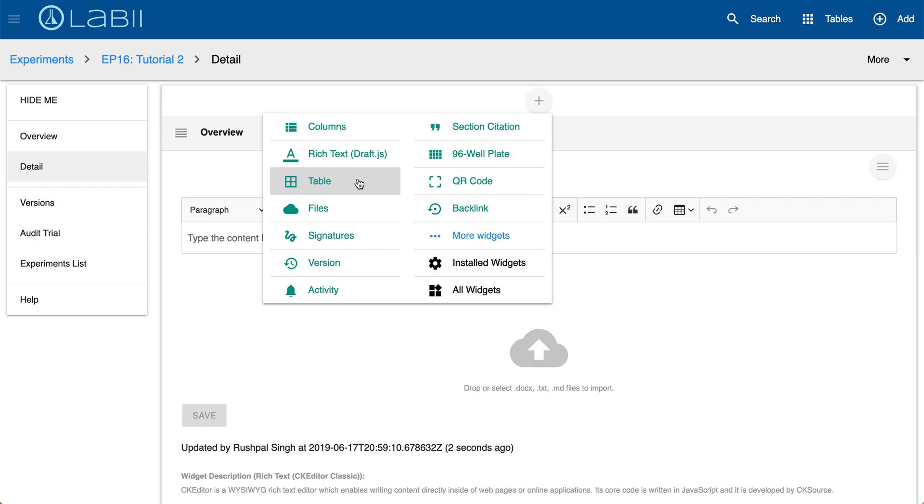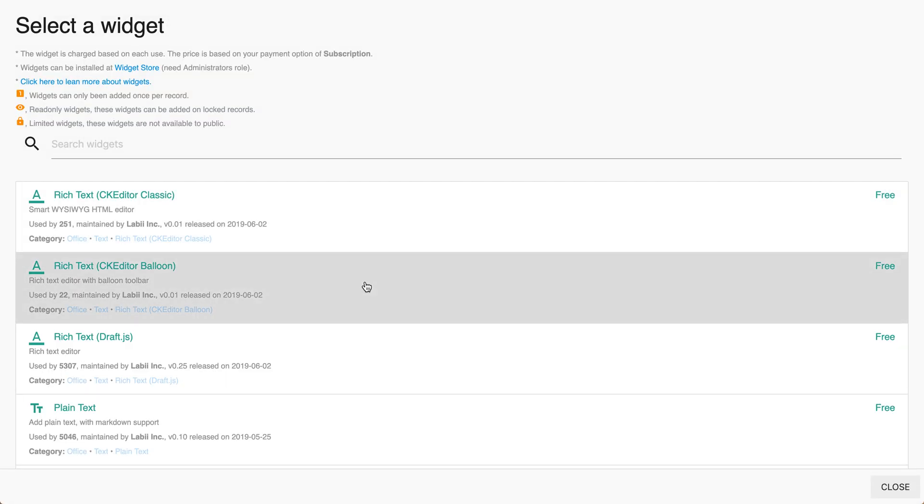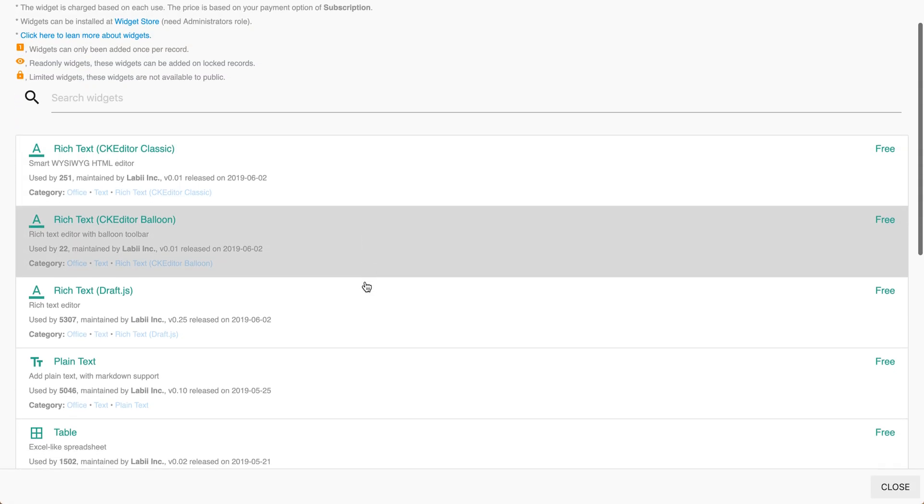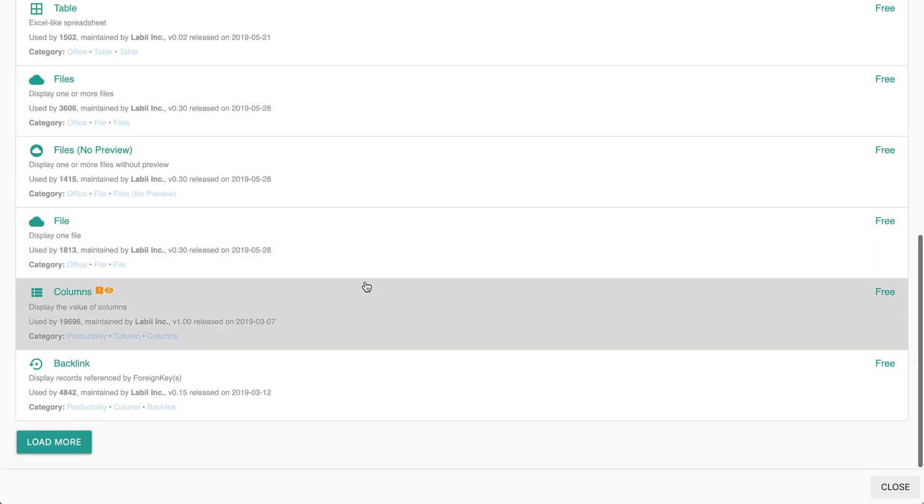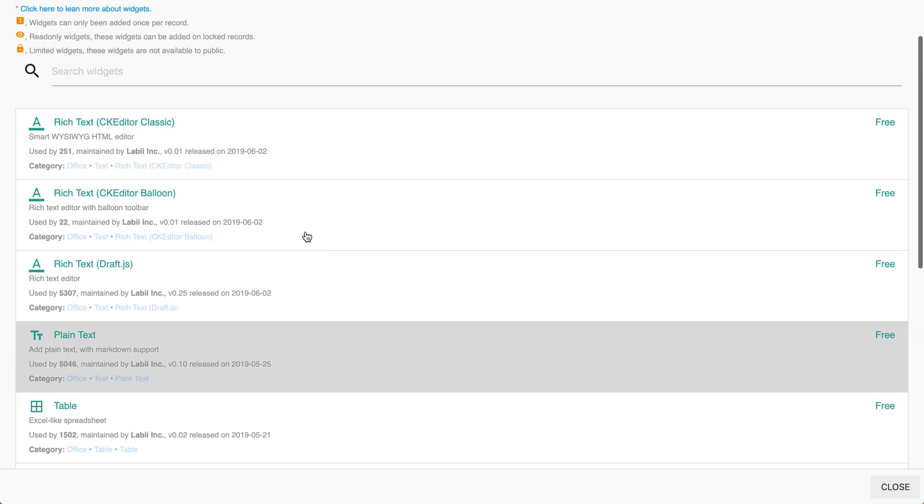Labi ELN and LIMS is expandable with a list of widgets and more can be found by clicking the more widgets options. And here you can see the wide range of widgets that we have to offer. You can even load more.